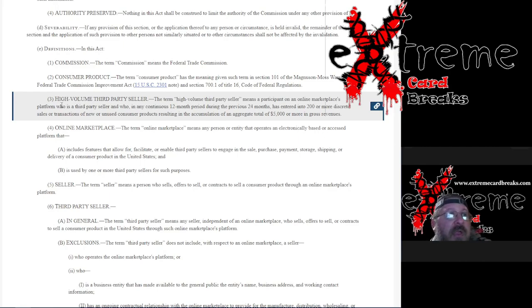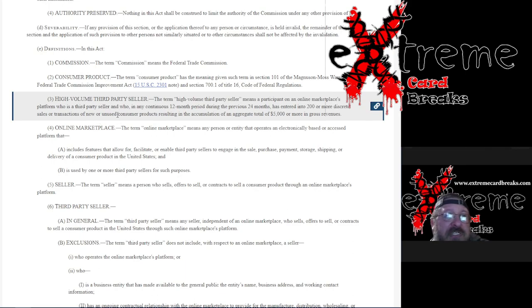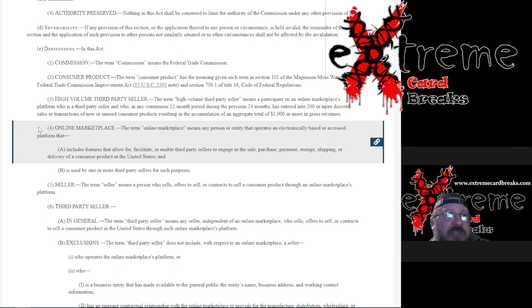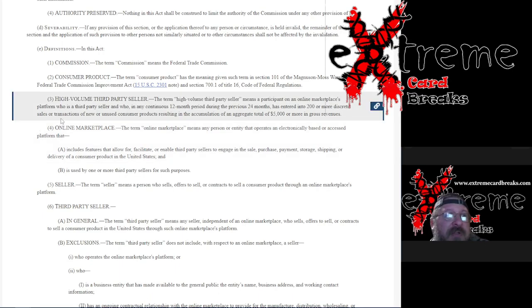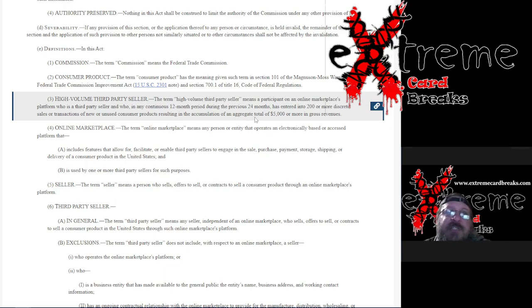The term "high-volume third-party seller" means a participant on an online marketplace who is a third-party seller and in any continuous 12-month period during the previous 24 months has entered into 200 or more discrete sales or transactions of new or used consumer products.